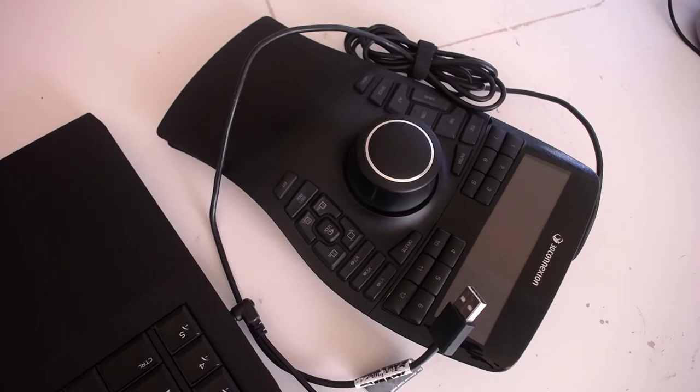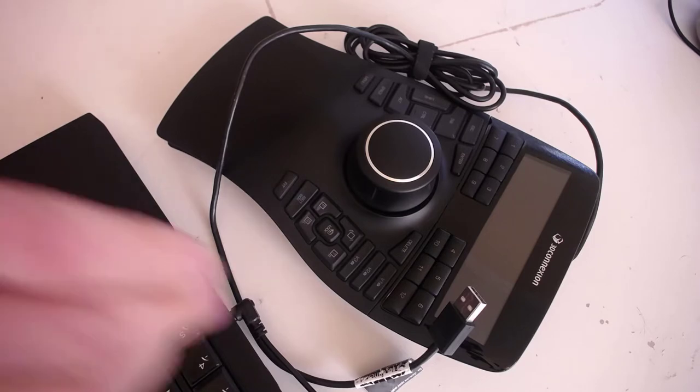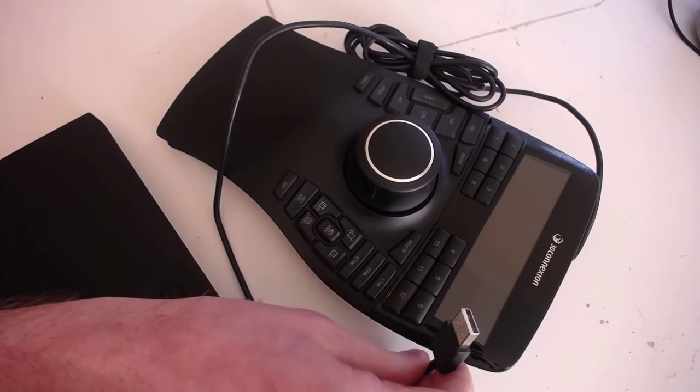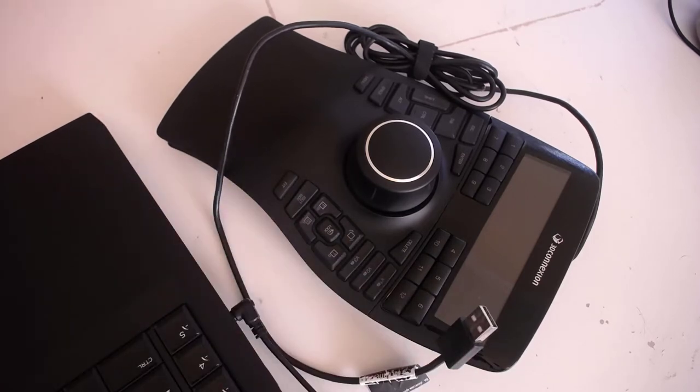Hi guys! Today I'm going to show you how to convert your 3D connection enterprise from ordinary USB Type-A plug to USB Type-C plug.